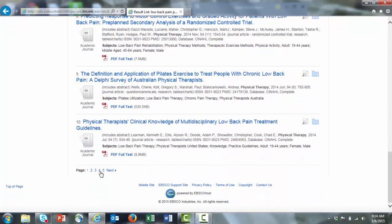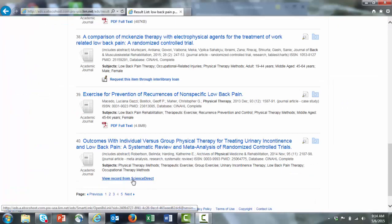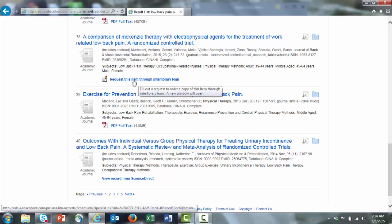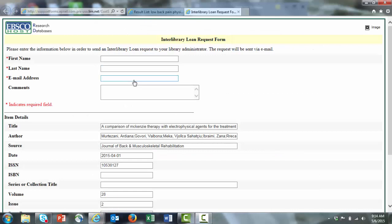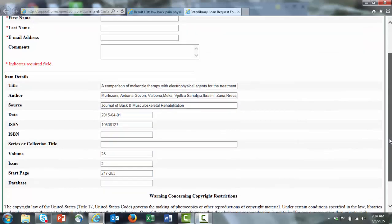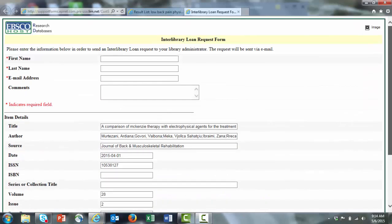If we jump forward a few pages in the results, you might click to go to the full text, or if the article is not available through our library's resources, you'll get a link to request the item through interlibrary loan. All you'll need to fill in is your first name, your last name, your email address, any comments if you have that. It'll automatically fill in all the other resource information for you. When you hit submit, this will send an email to the library. It will also copy you on that email.